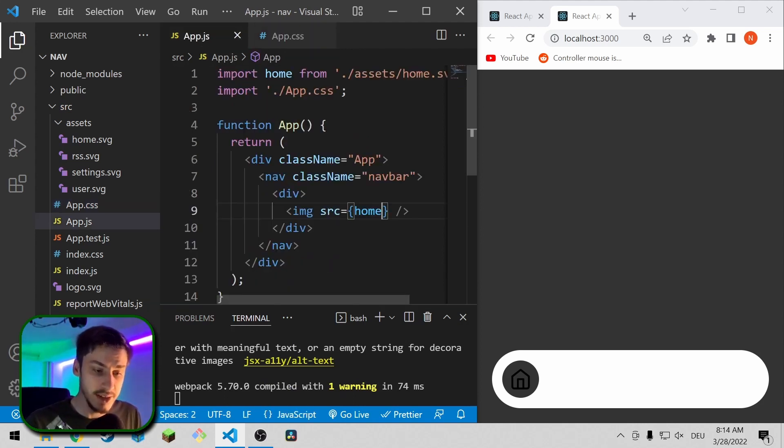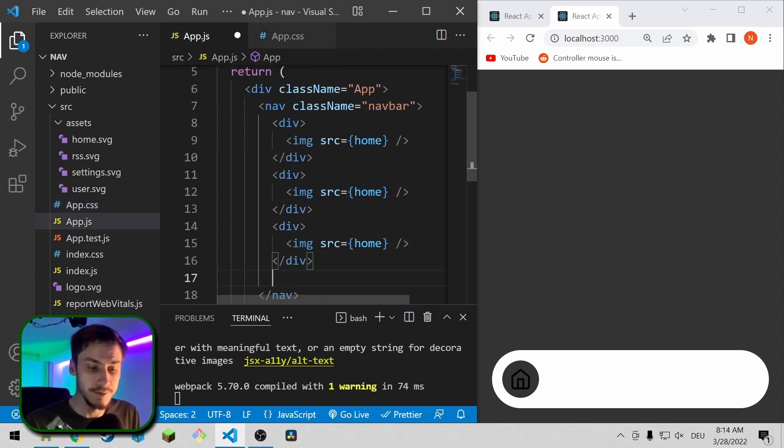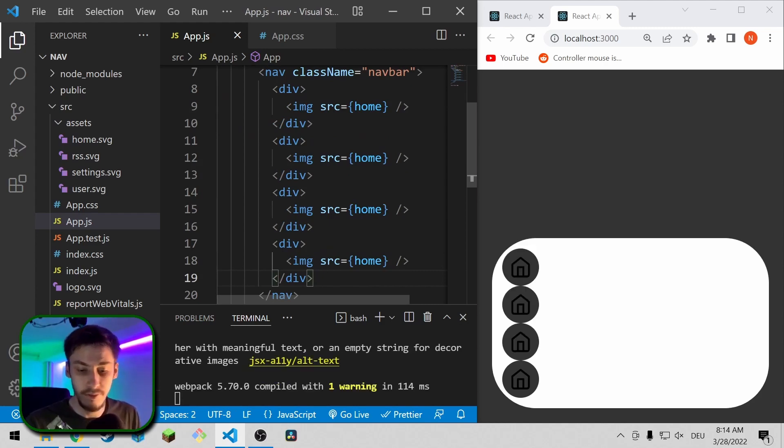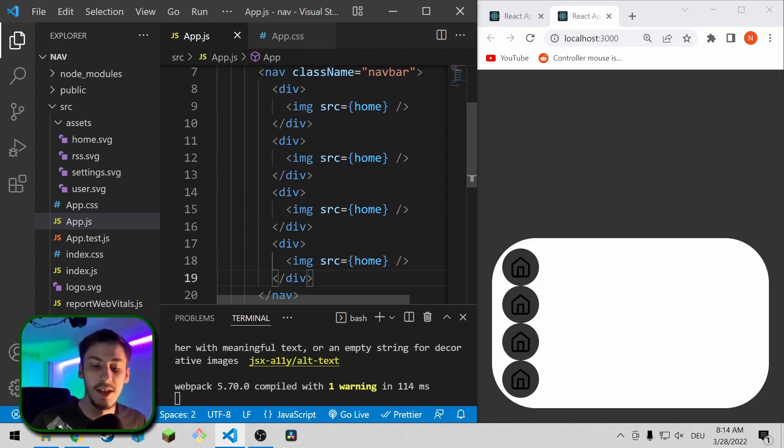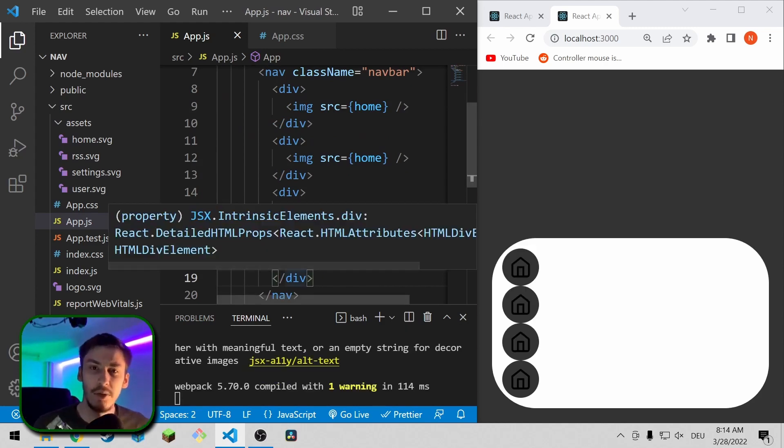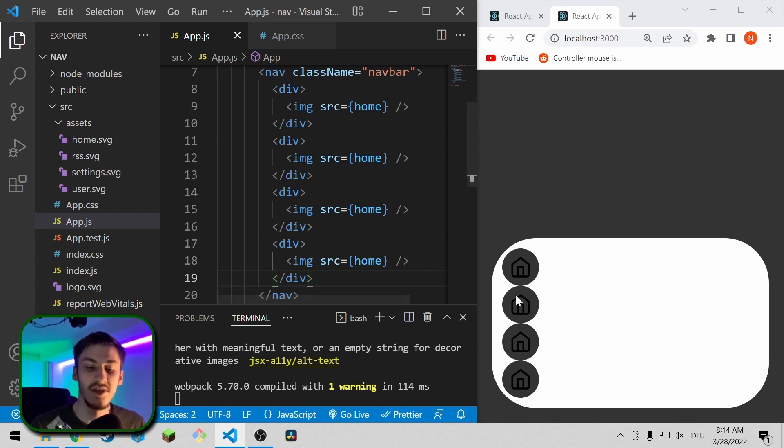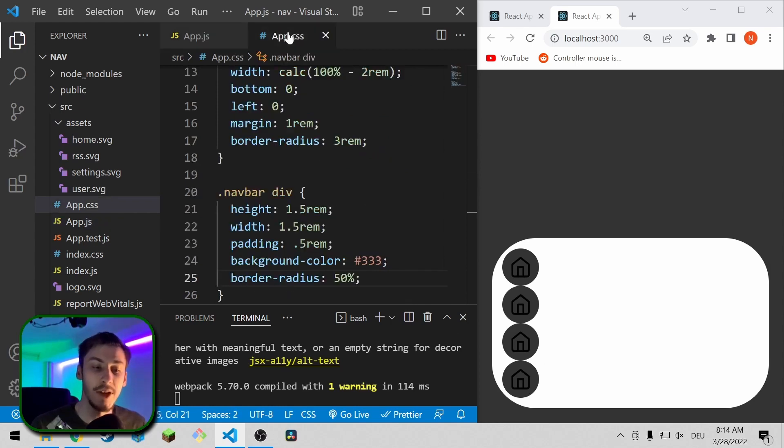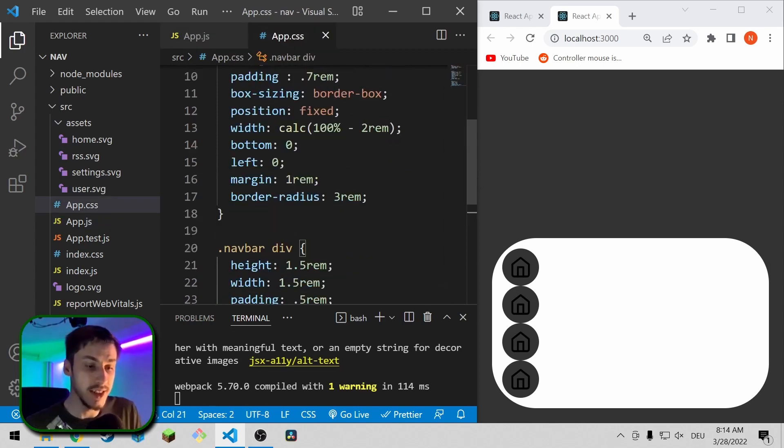Now let's actually add more of these divs because we'll of course have multiple icons. And this will already show you the next issue we have. These things stack because they are in divs. So to fix that,